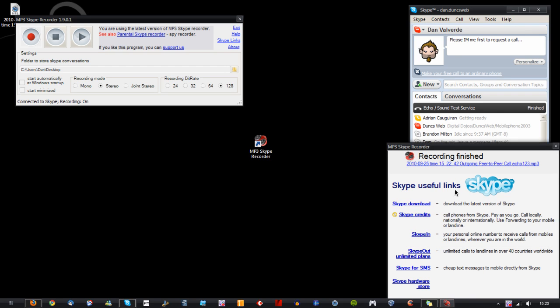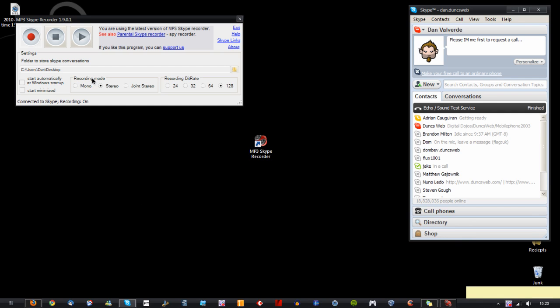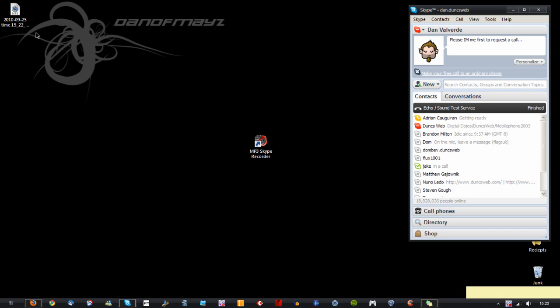It's come up with a little pop-up here. Just some useful links for Skype, we can get rid of that. And what we have now, if we can close this, is the file.